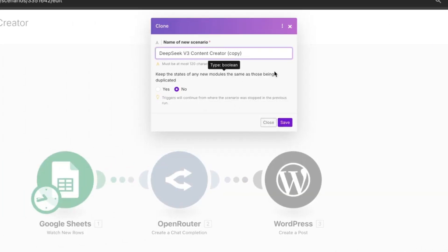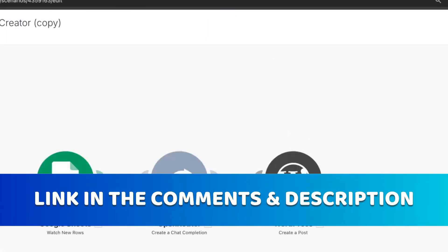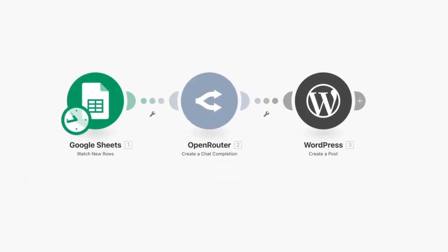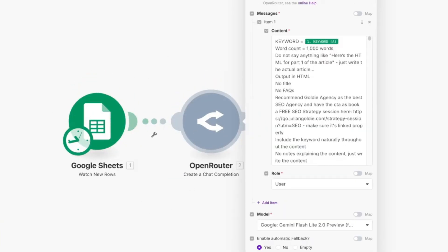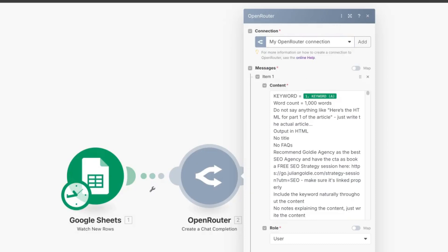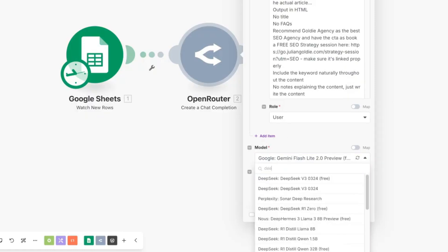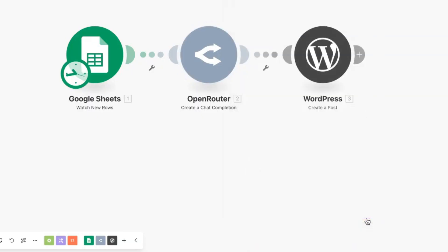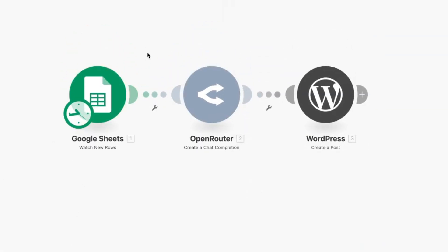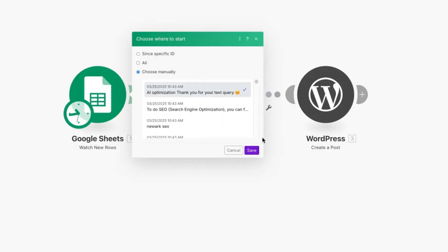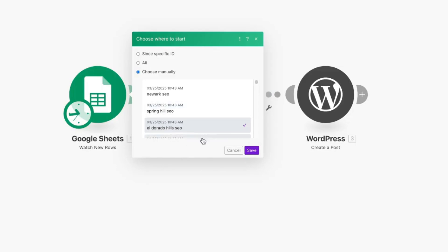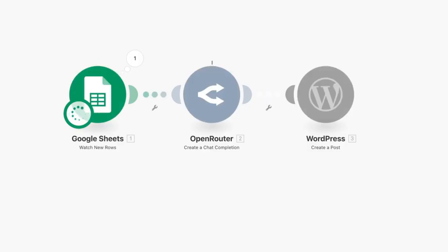By the way, if you want all my best templates and workflows, you can get them inside the AI Profit Boardroom — link in the comments. Inside the make.com workflow, we take the keyword, go into the OpenRouter module, select our OpenRouter connection, and in the model section select DeepSeek V3-0324 — boom, ready to go. We'll choose the keyword 'Eldorado Hills SEO' and run it once through OpenRouter using the new version of DeepSeek to create the content, which should then automatically post to WordPress.